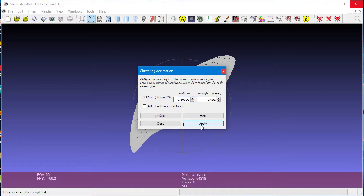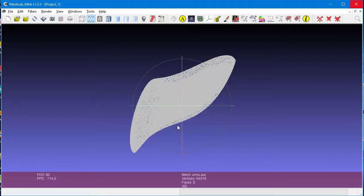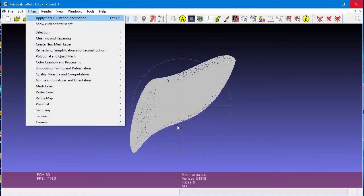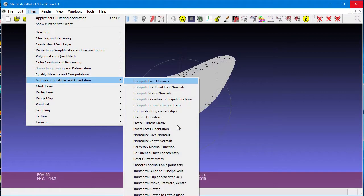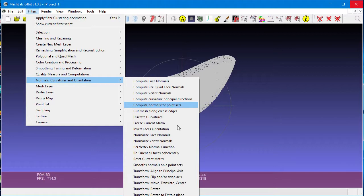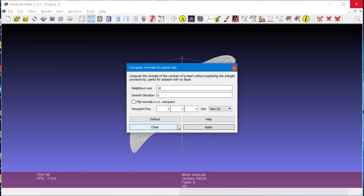Next, we apply another filter to compute the normals for each of the vertices. We go into the Filter menu again, and this time under Normals, we find Compute Normals from Points Set. We'll use the default settings of this dialog as well. Click on Apply, and close the dialog box.